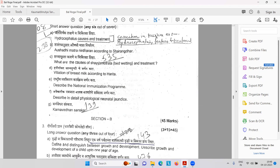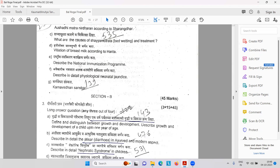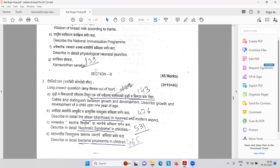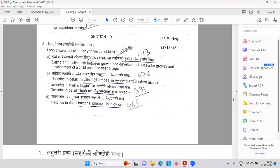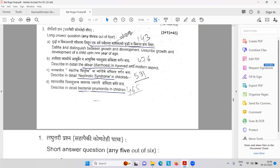If the child is six years old and still getting urine in the bed or underwear — that is the problem. Haritokta Stanyadushti. National immunization program. Detailed physiological and neonatal jaundice. Karna Vedana Samskar. Distinguish between growth and development. About milestones up to one year — I have a video that I will share.